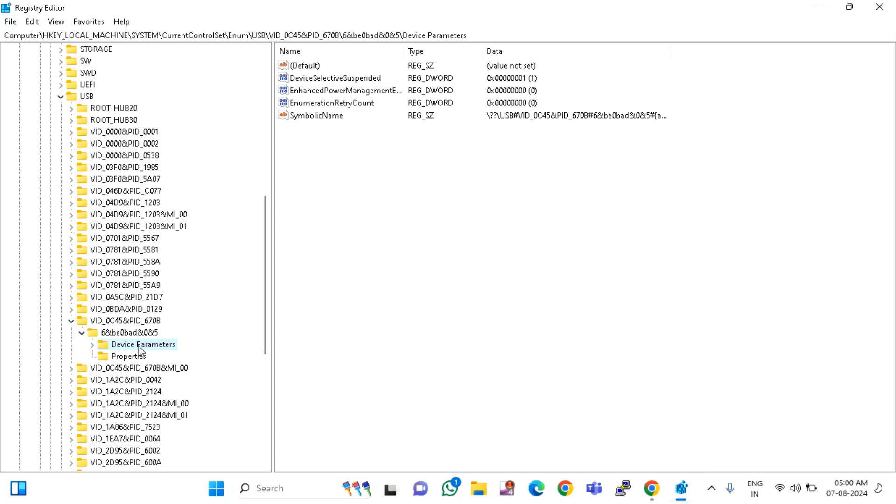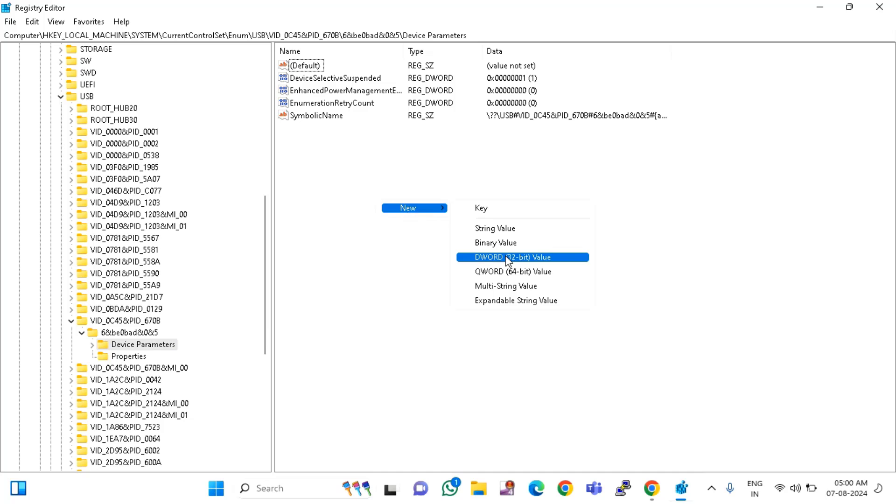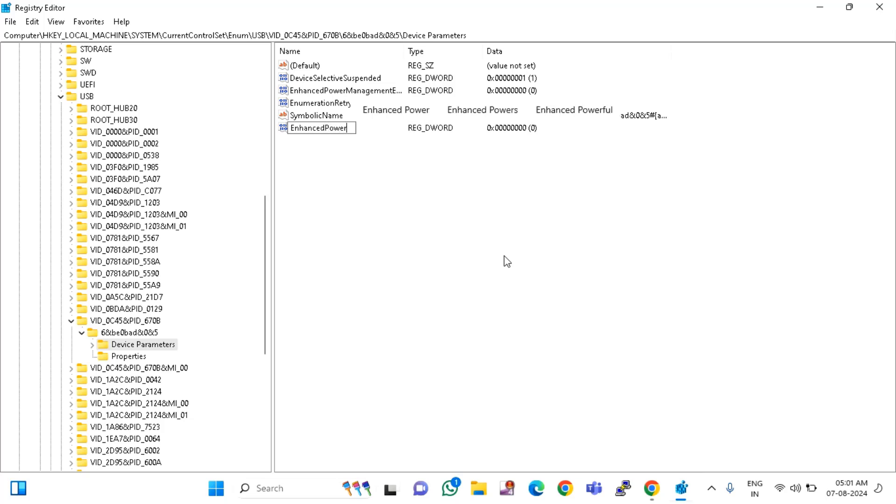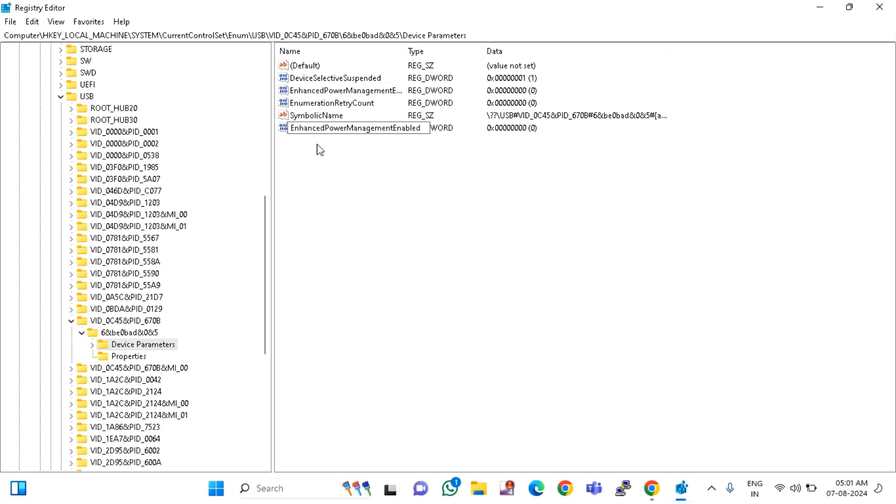After clicking the Device Parameters, come to the right side. Right-click on that, click on New, DWORD 32-bit value and rename it as EnhancedPowerManagementEnabled. After typing this EnhancedPowerManagementEnabled...